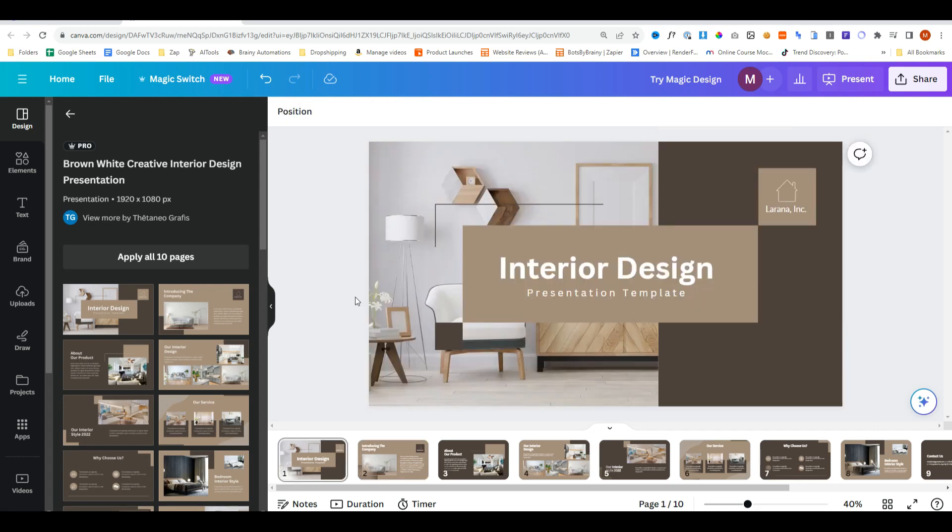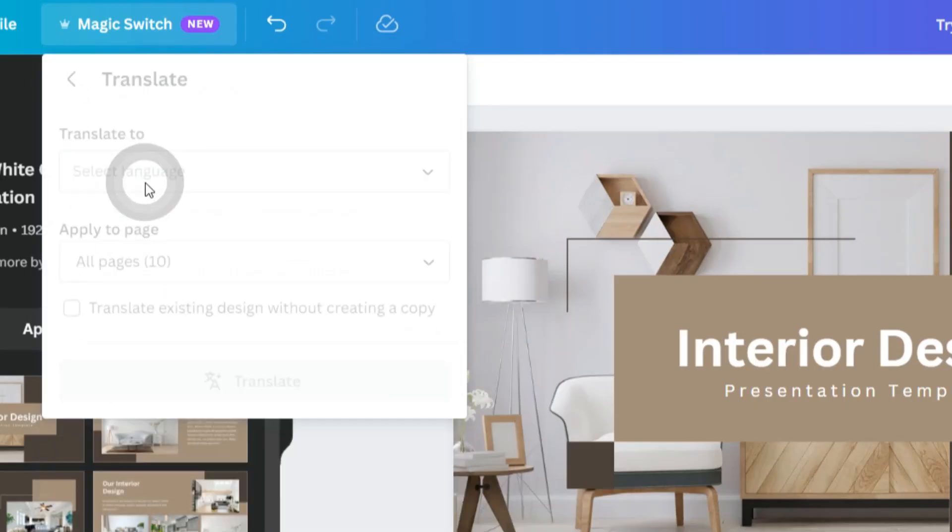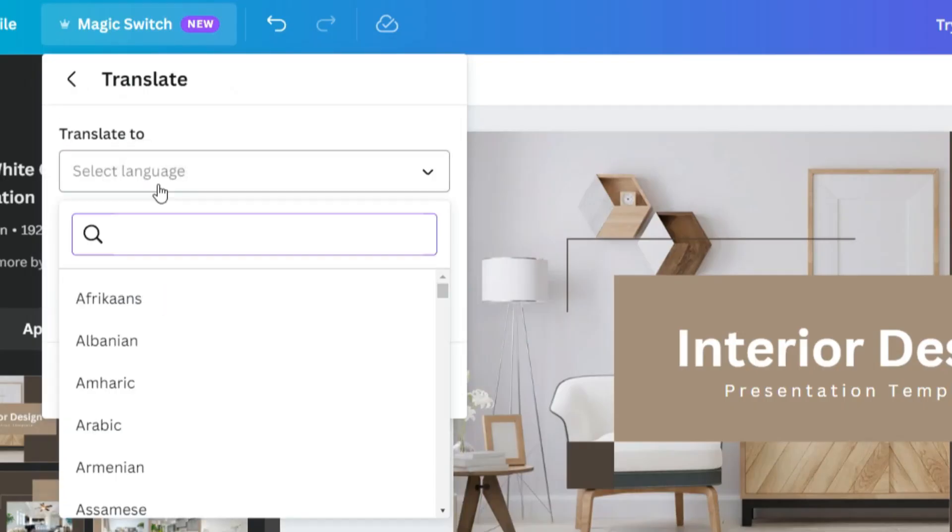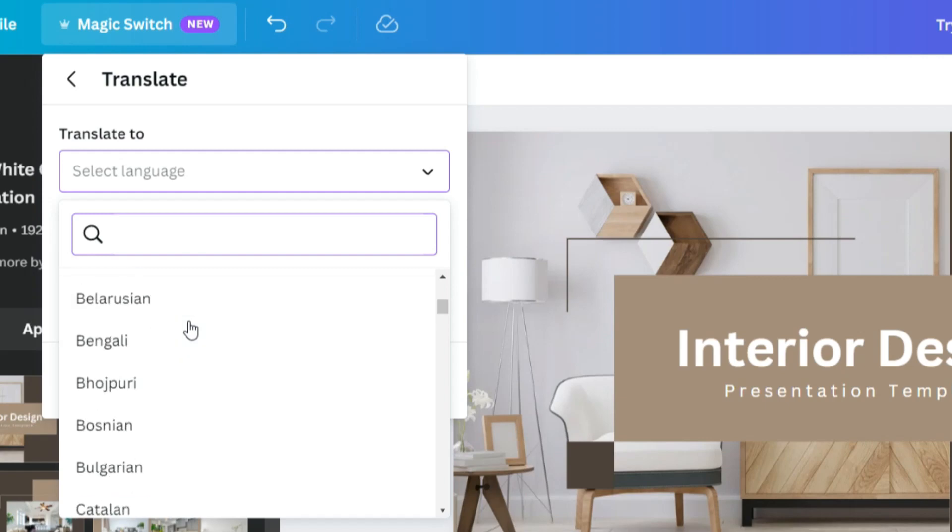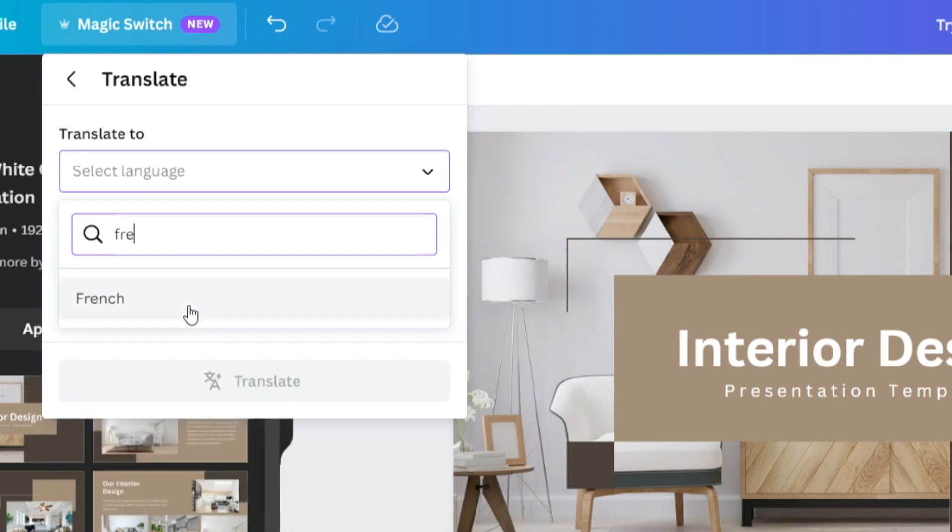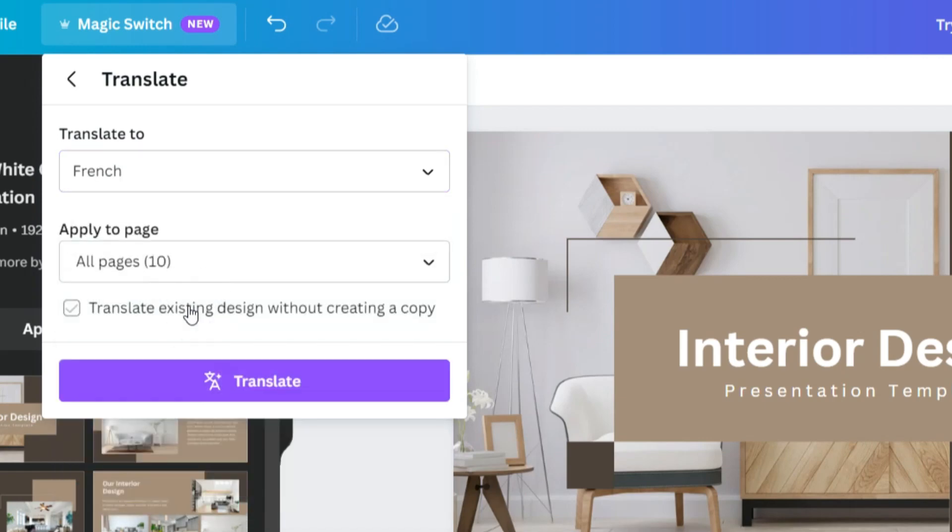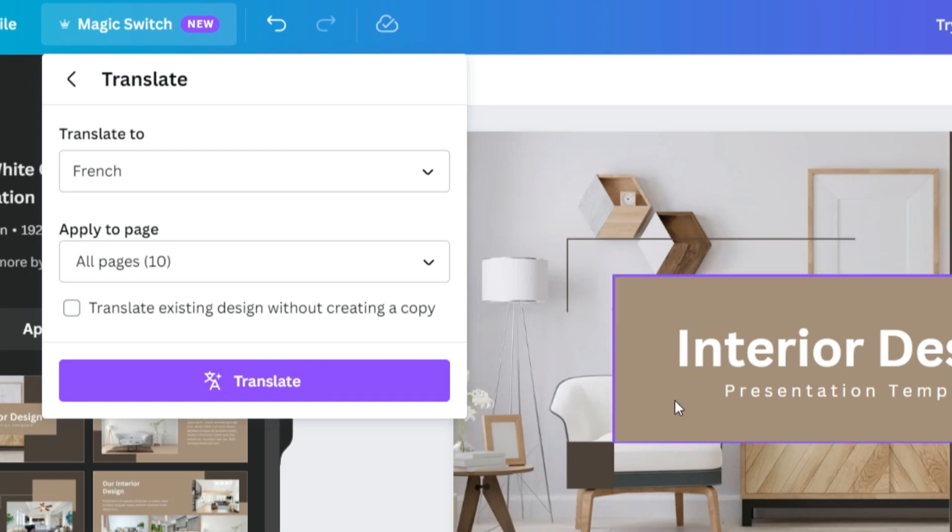We'll move on to the Magic Switch tool, which is found in a design in the top navigation bar. I'll do translate. So we select a language. Let's say we want it in French and we have a choice. We can translate it into a copy of this design or we can just change this design.